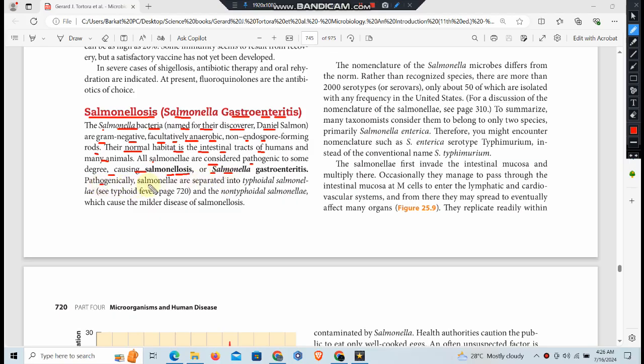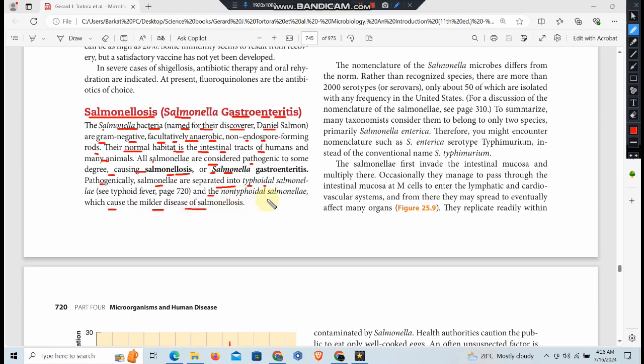Pathogenetically, Salmonella are separated into typhoidal Salmonella and the non-typhoidal Salmonella, which cause the milder disease of salmonellosis.